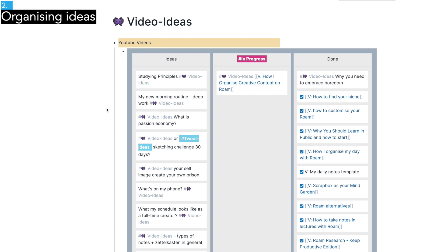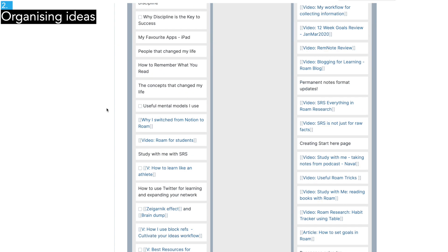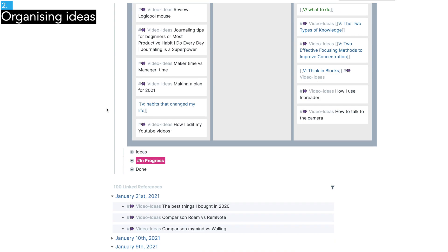The items in the idea column are potential videos for the future. Then the ones in the progress column are the videos I'm currently working on or want to publish this month. Finally, the done column contains videos I already published.